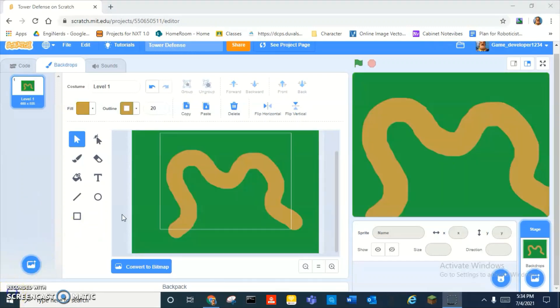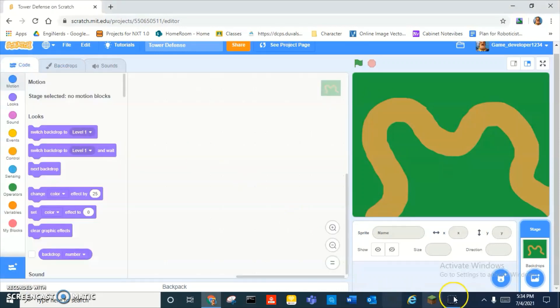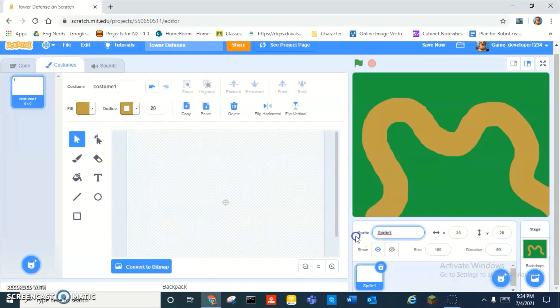Alright, so guys, I think this track looks good.